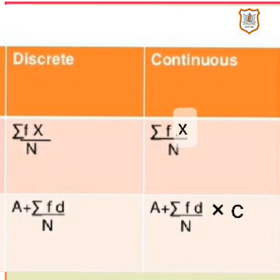Now let's look at the formulas for grouped data. In grouped data we have two types: discrete data and continuous data. The formula to find the mean for discrete data using the direct method is: mean equals Sigma FX upon n, where X is the observation, F is the frequency of the observation, and n is the total frequency, which equals Sigma F.